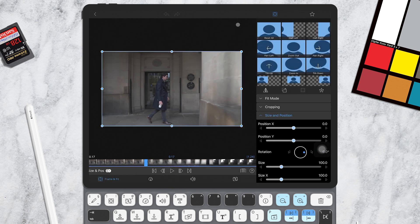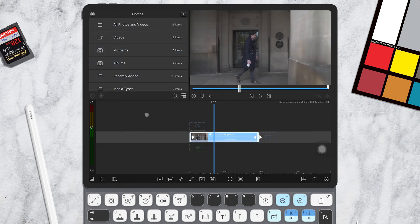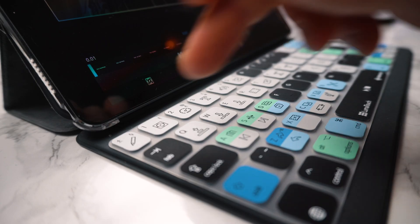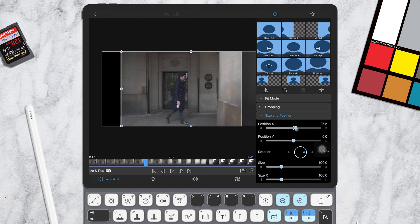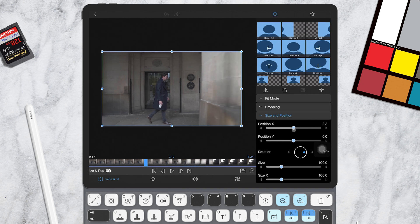However, some quicker ways to get through these menus individually is to use the number keys. So for example, number 1 will get you to the frame and fit window. This is where you can edit the position, size, cropping and opacity.